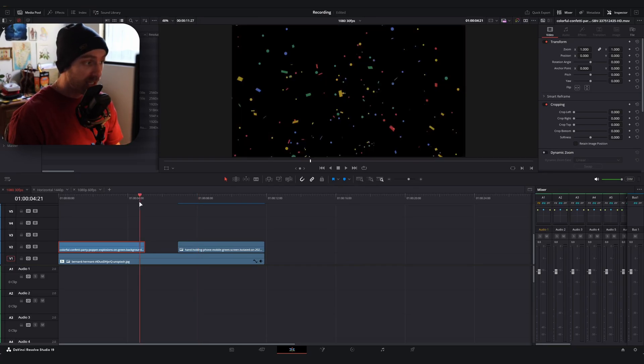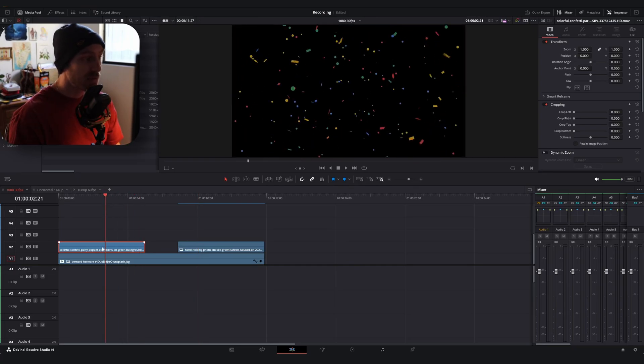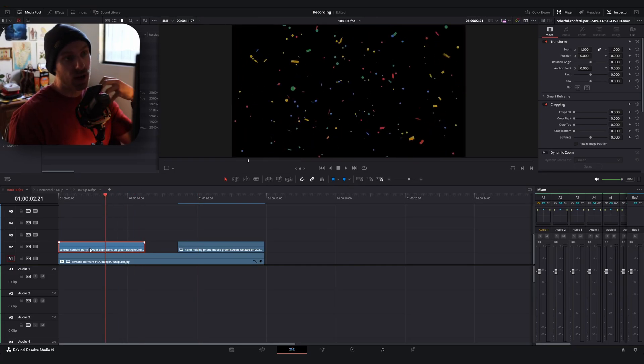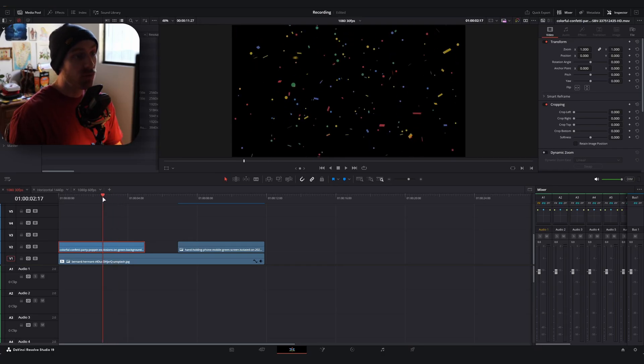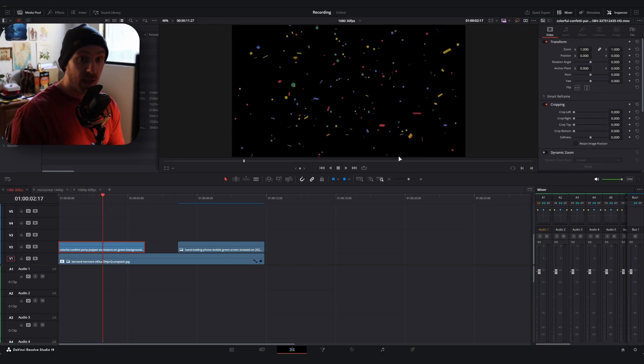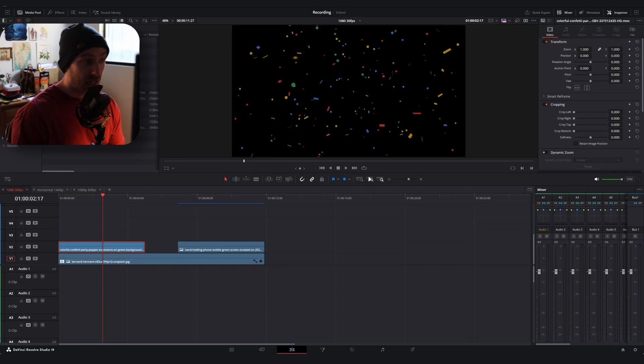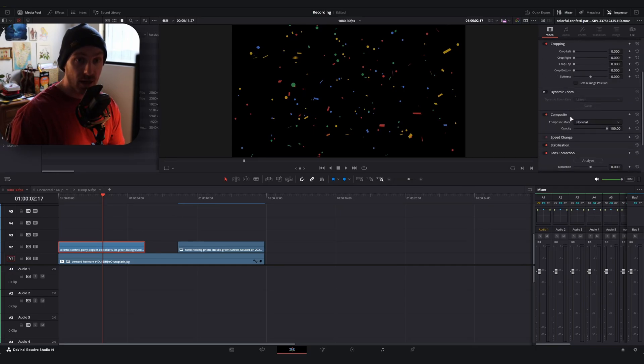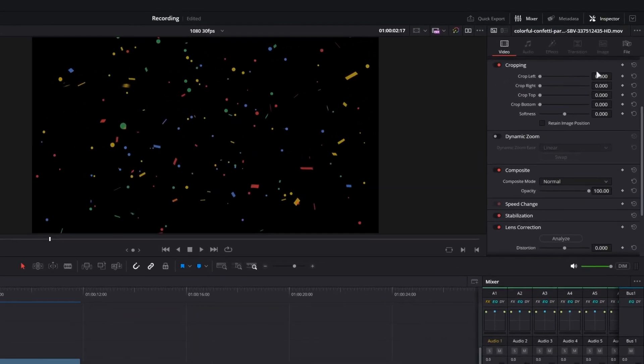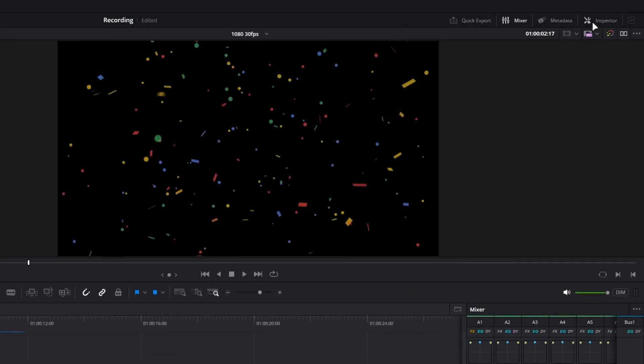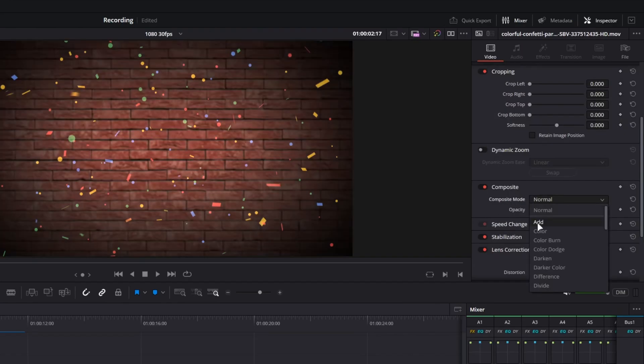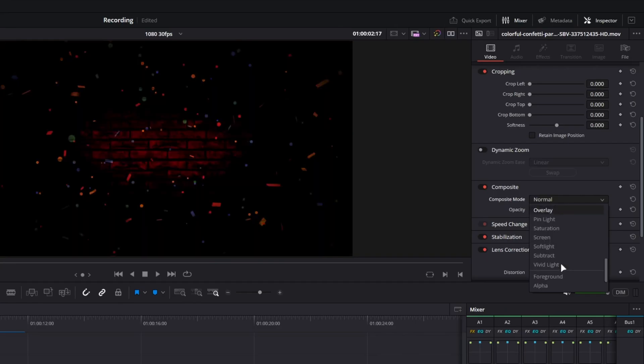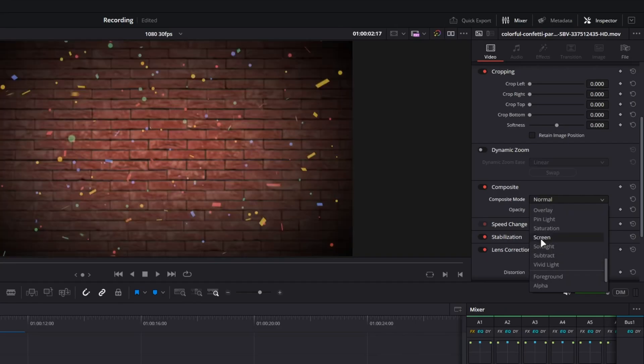Now what I will say is that a lot of times if you download an image or a texture or some kind of overlay that has a black background, a lot of times the way it's meant to be used is you select that background and then you're going to want to go over to the composite mode in your inspector tab over here and you're going to want to change the composite mode to either add or more often than not, it will be screen.